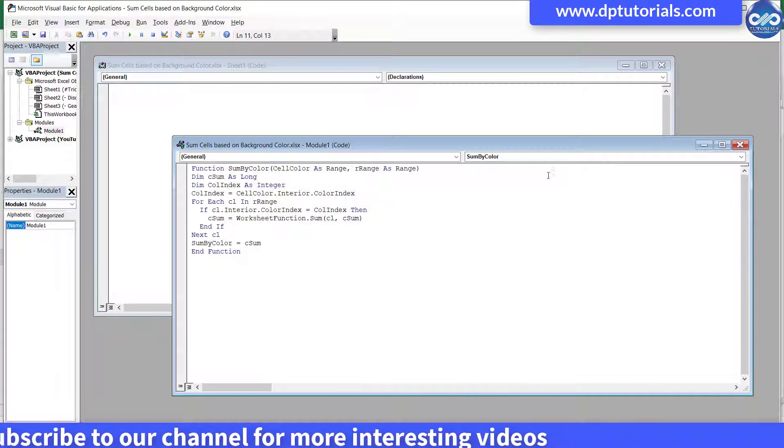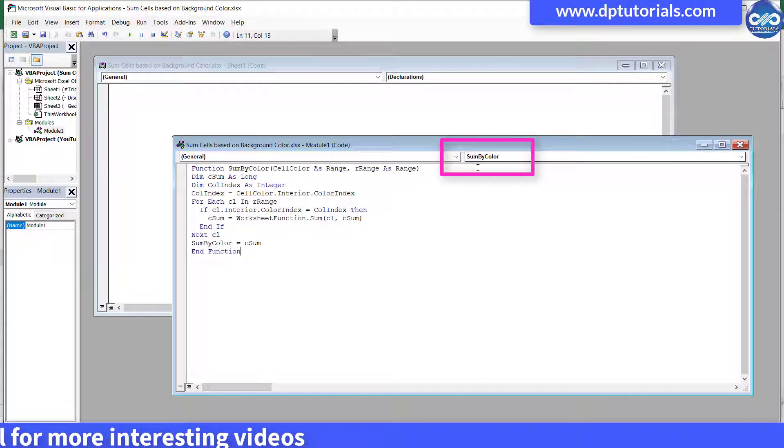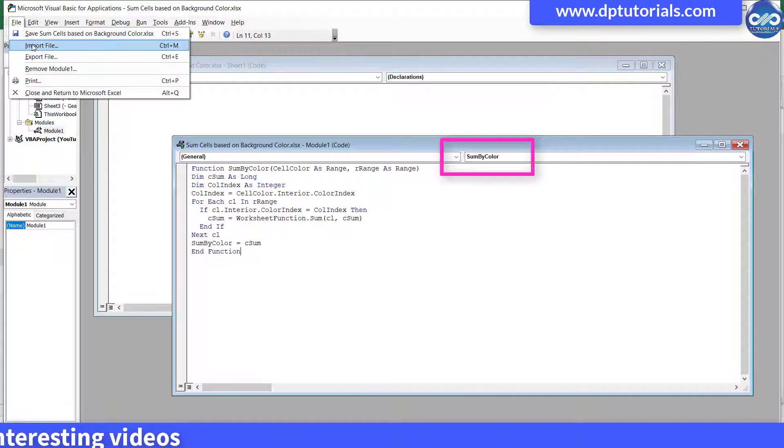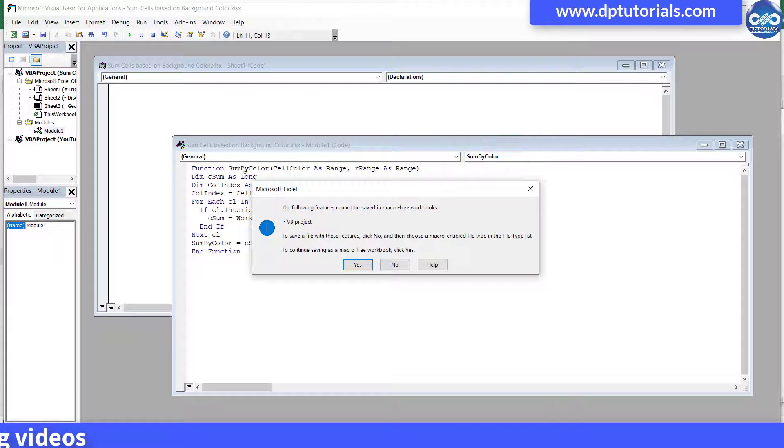This will create a user-defined formula by name sumByColor. Save this and go back to your Excel sheet.